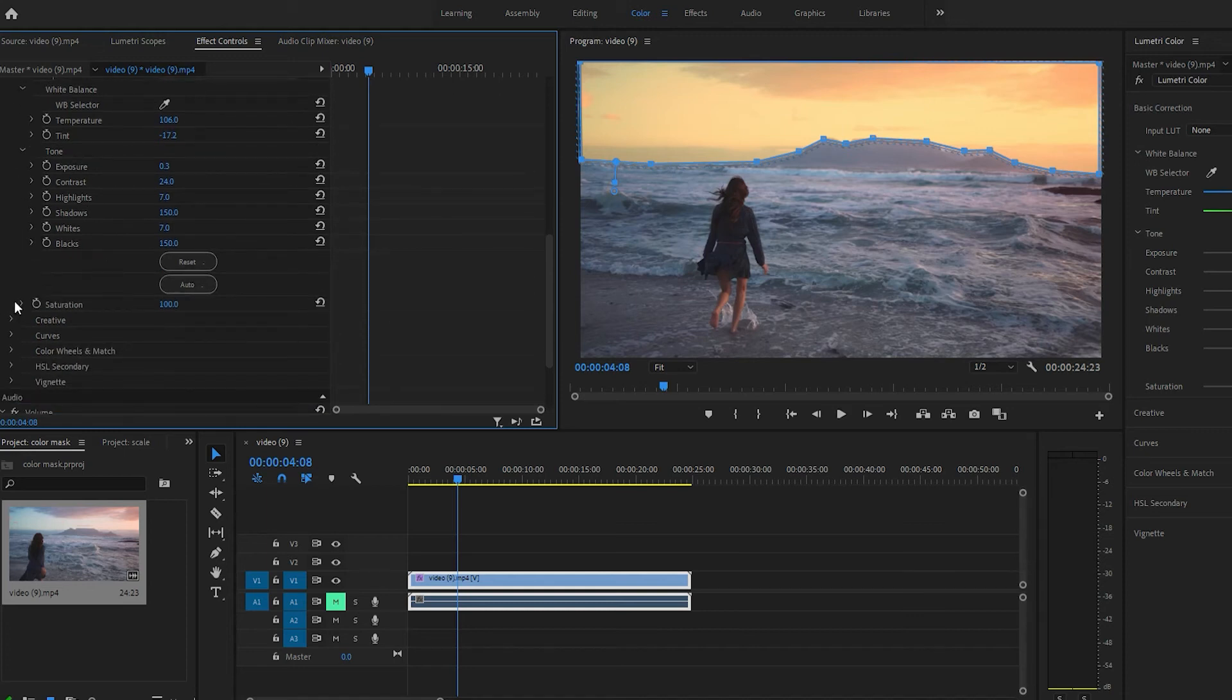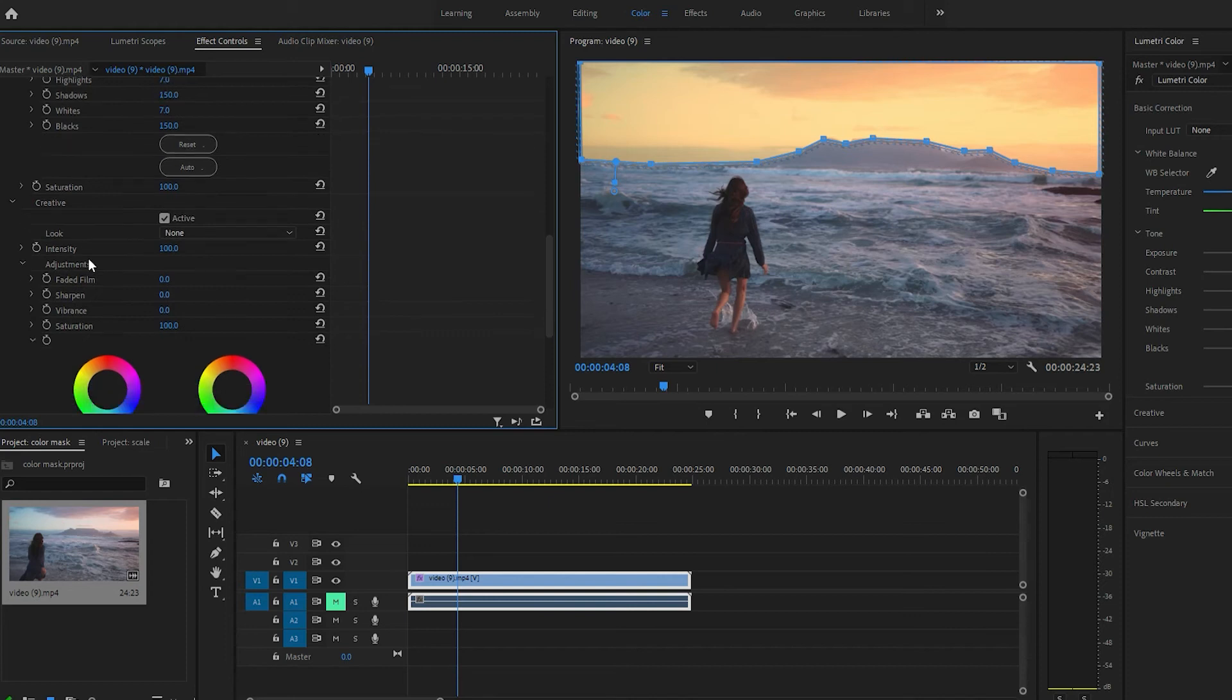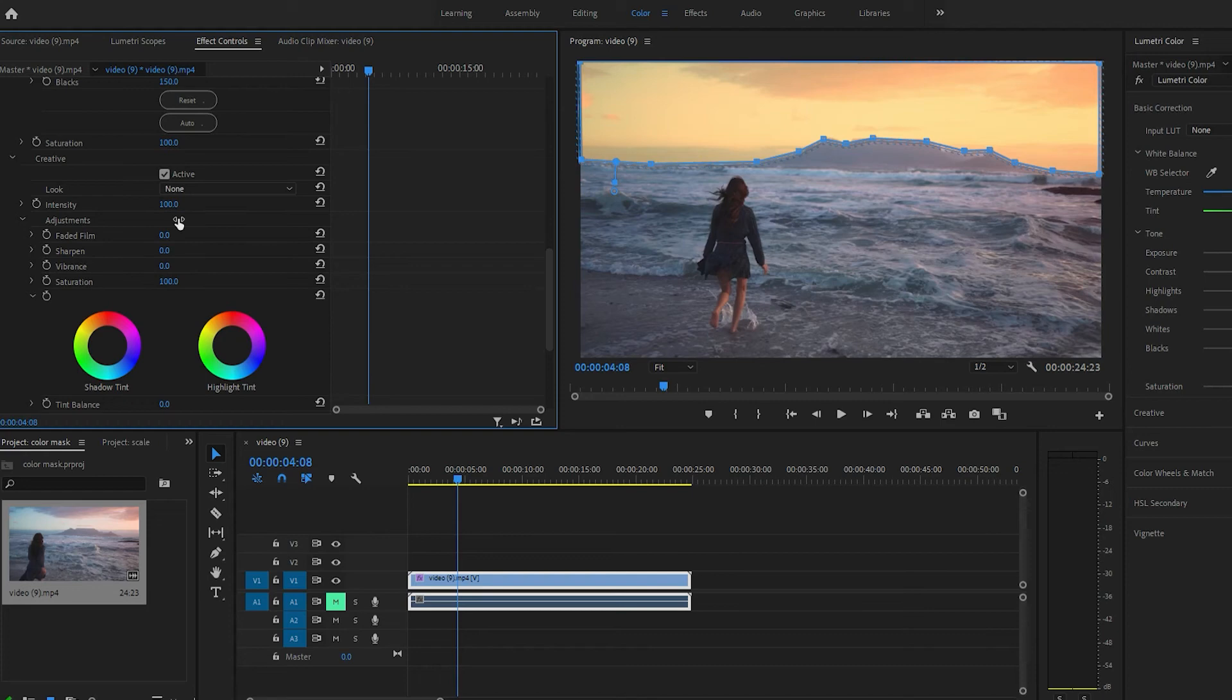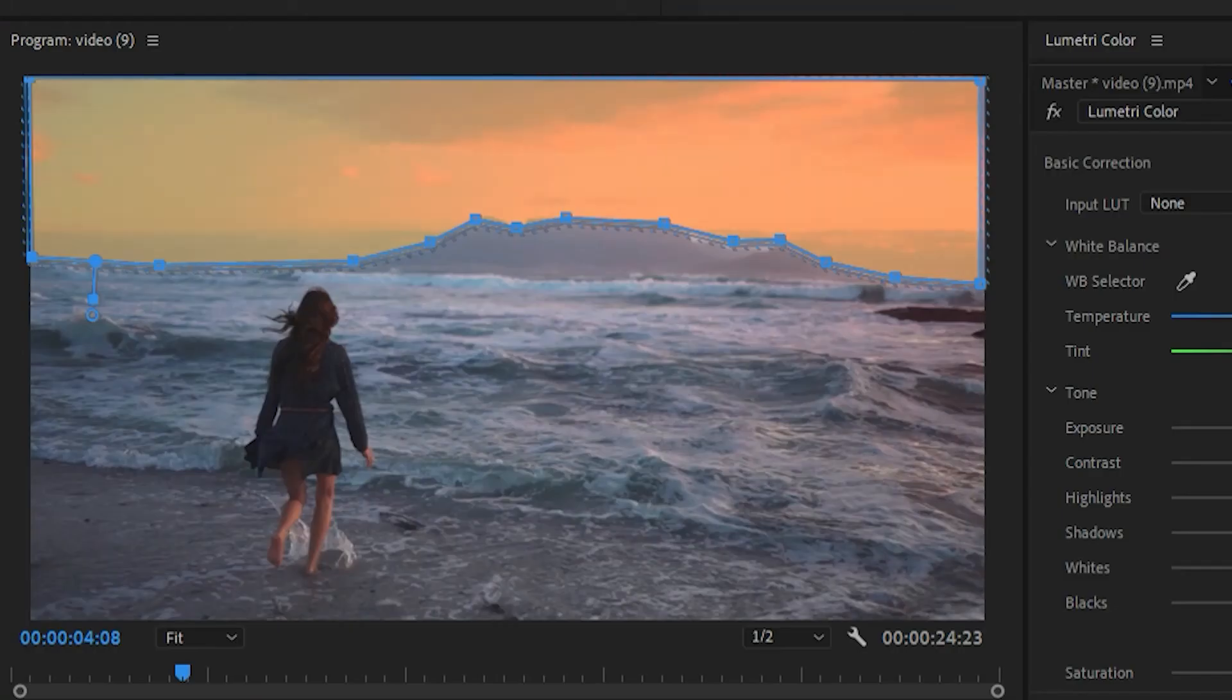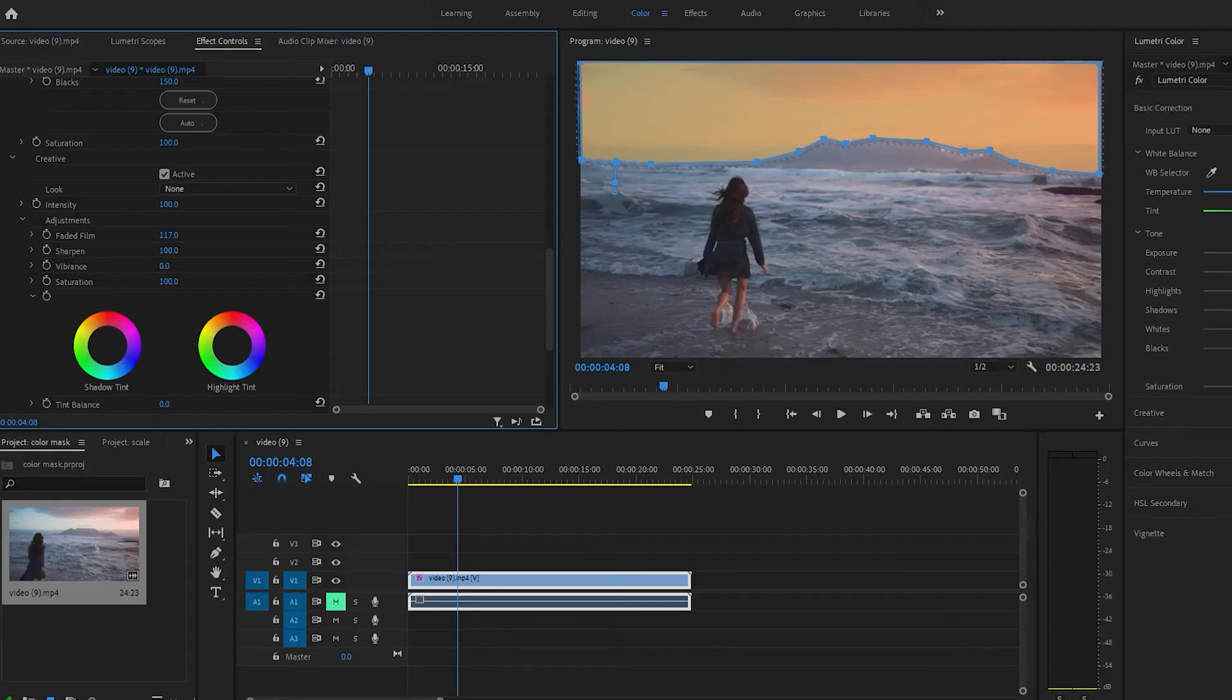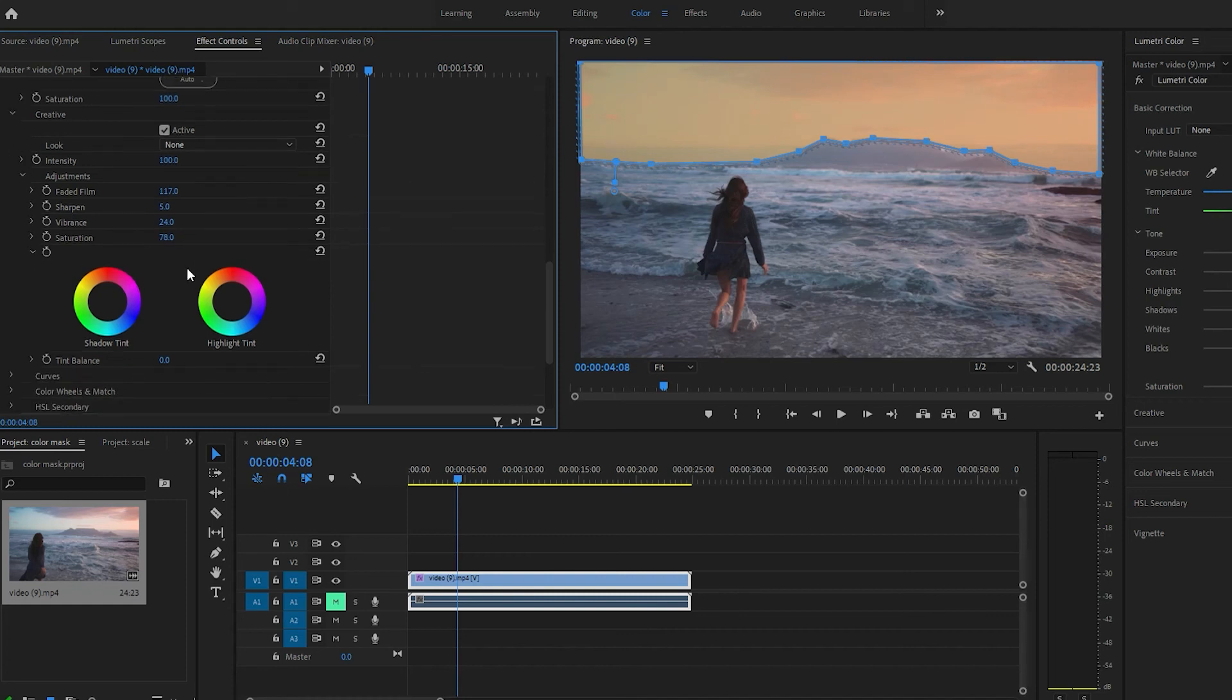We'll go ahead and actually just look into the creative real quick. So with this you can do a little bit more. You got faded film, let's see what that looks like. Oh, that's kind of cool. We'll do that a little bit. Sharpen, just a hair on that one. Saturation.